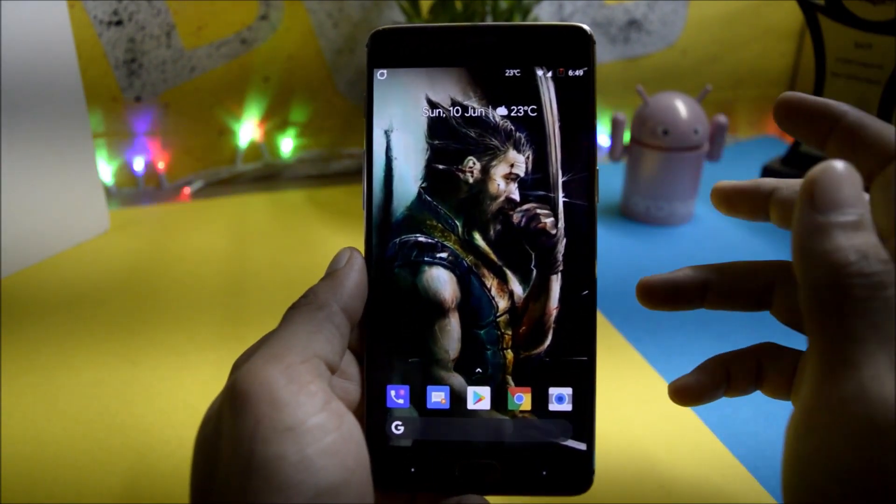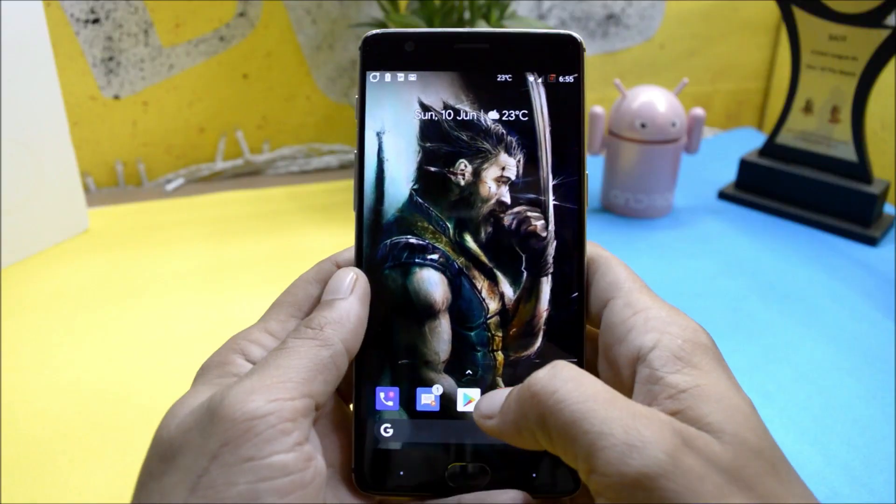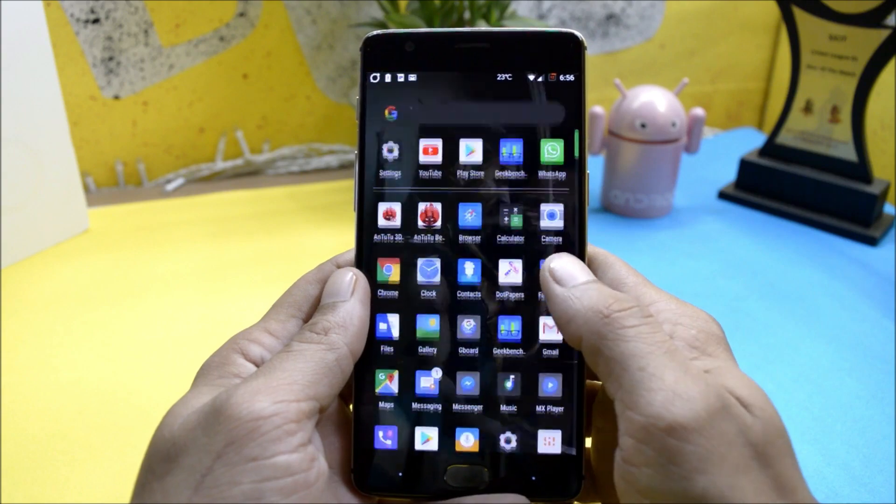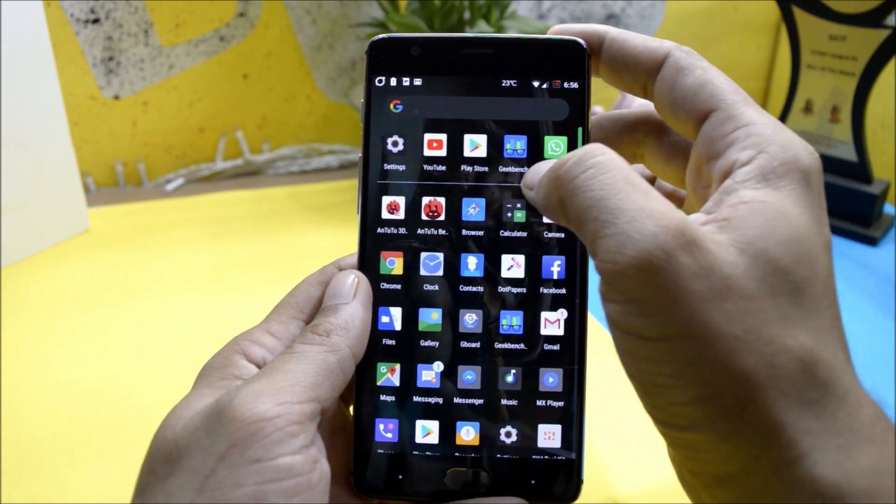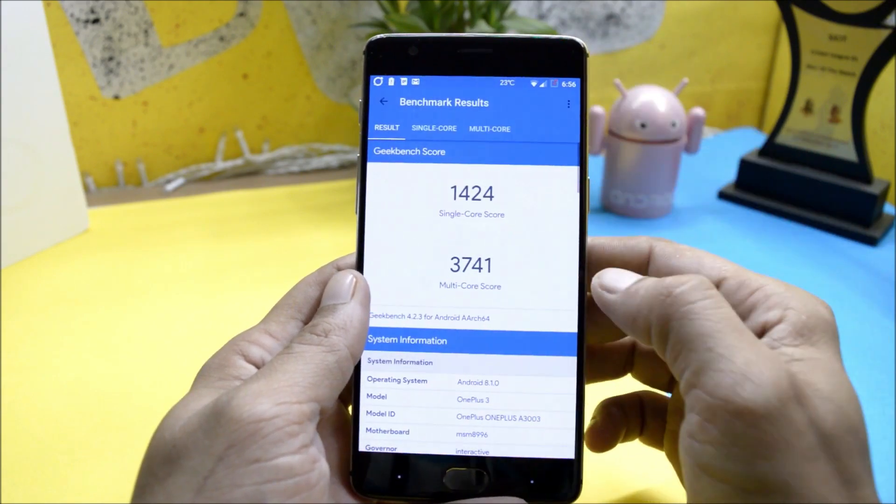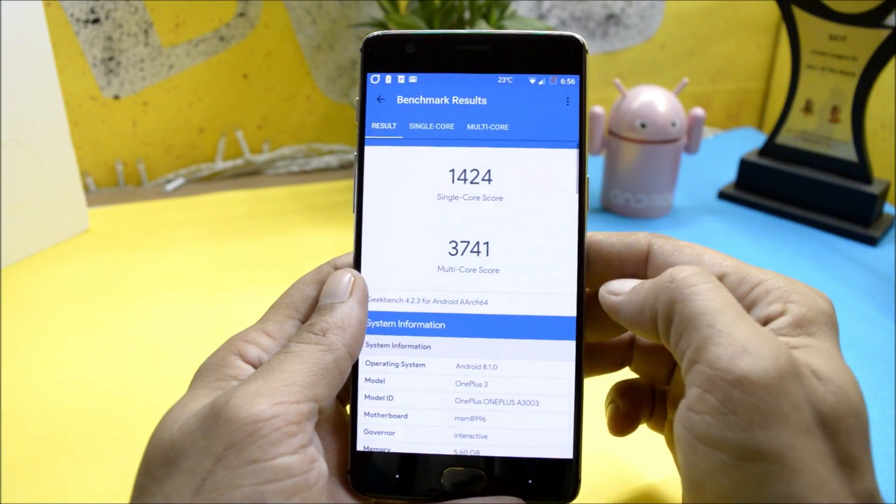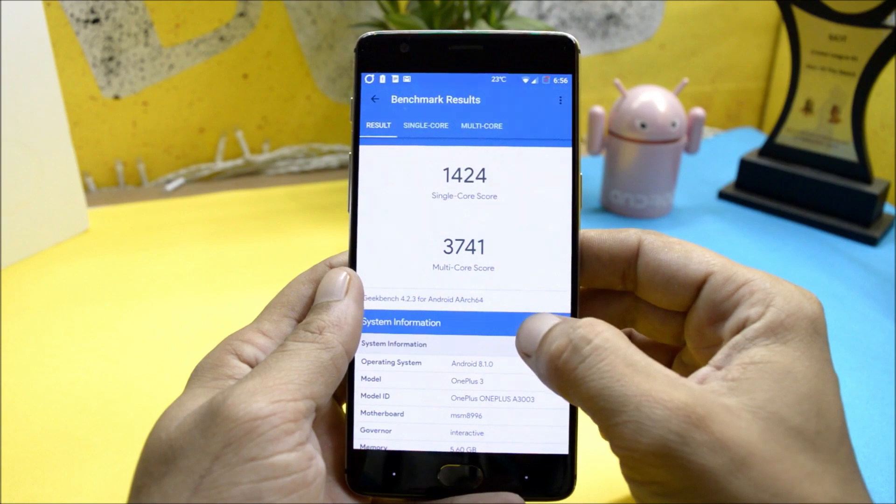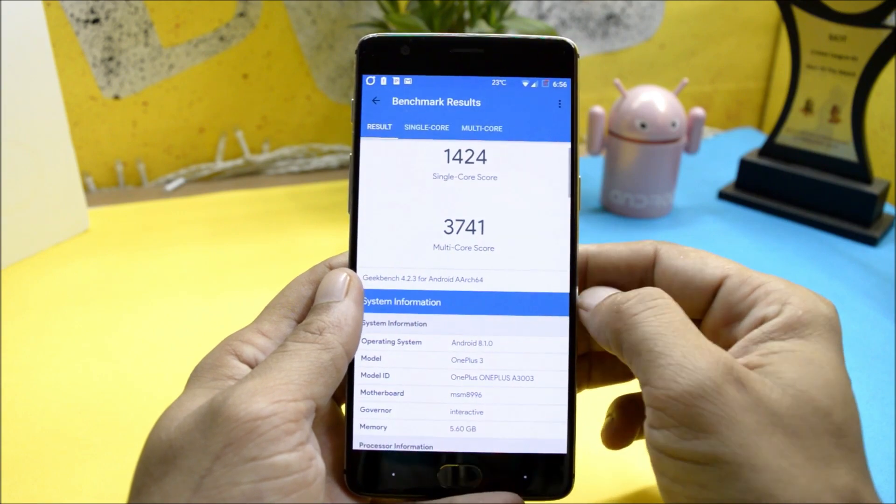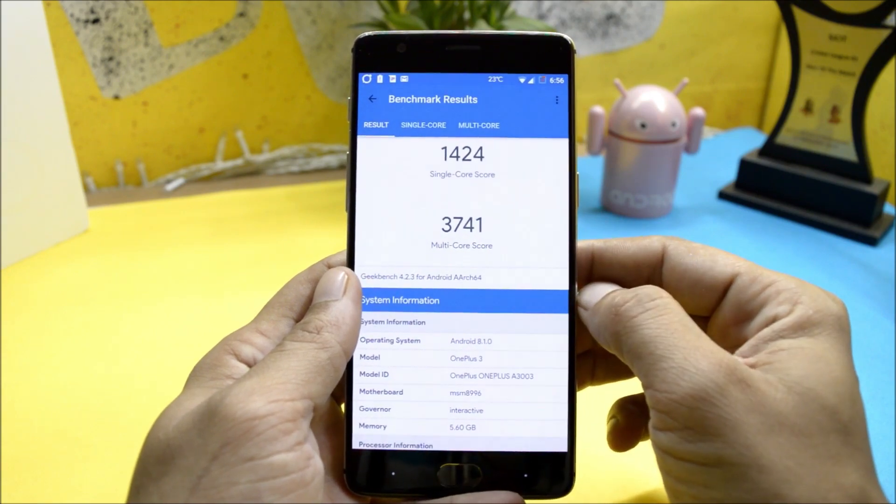Now let's go and check the benchmark results. Going with Geekbench application, under the single core scores 1424, wherein multi-core scores 3741.